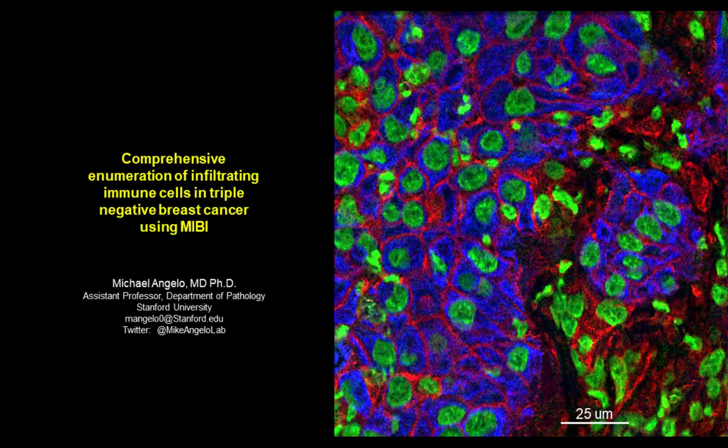Hello. We're glad you've joined us for this live webinar, Comprehensive Enumeration of Immune Cells in Solid Tumors. I am Judy O'Rourke of LabRoots, and I'll be moderating this session. Today's educational web seminar is presented by LabRoots, the leading scientific social networking website and provider of virtual events and webinars, advancing scientific collaboration and learning.